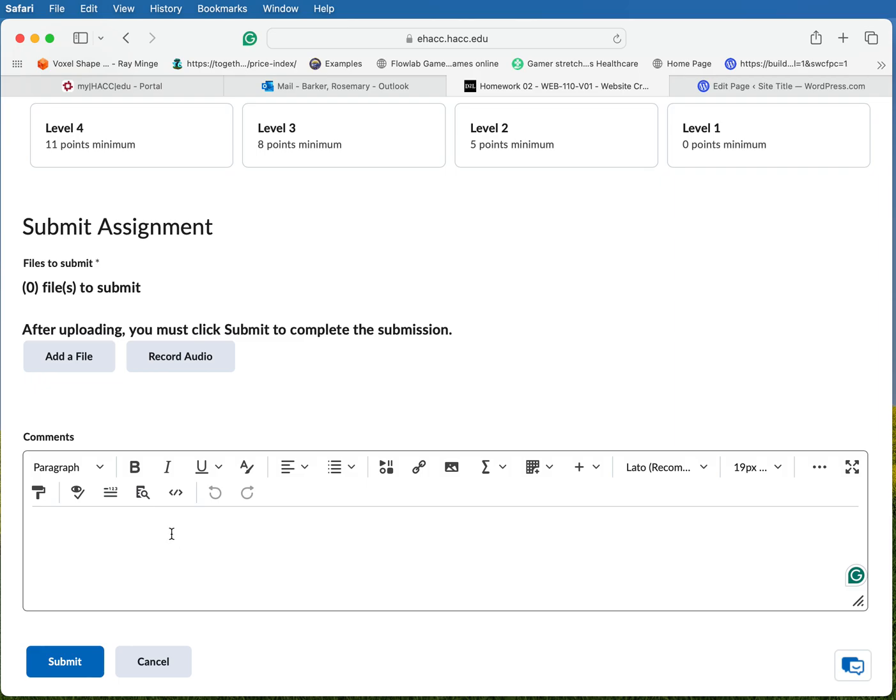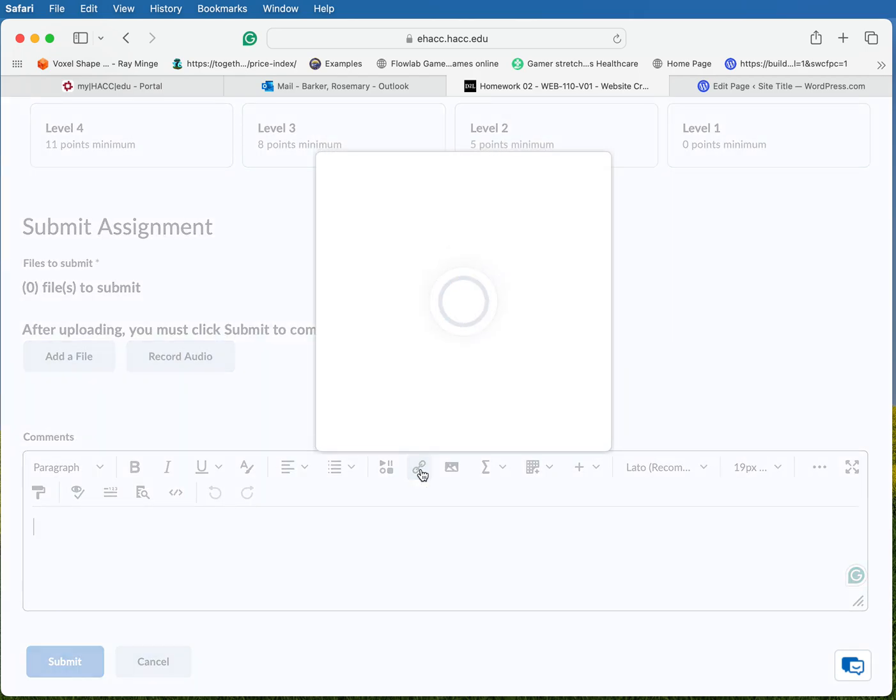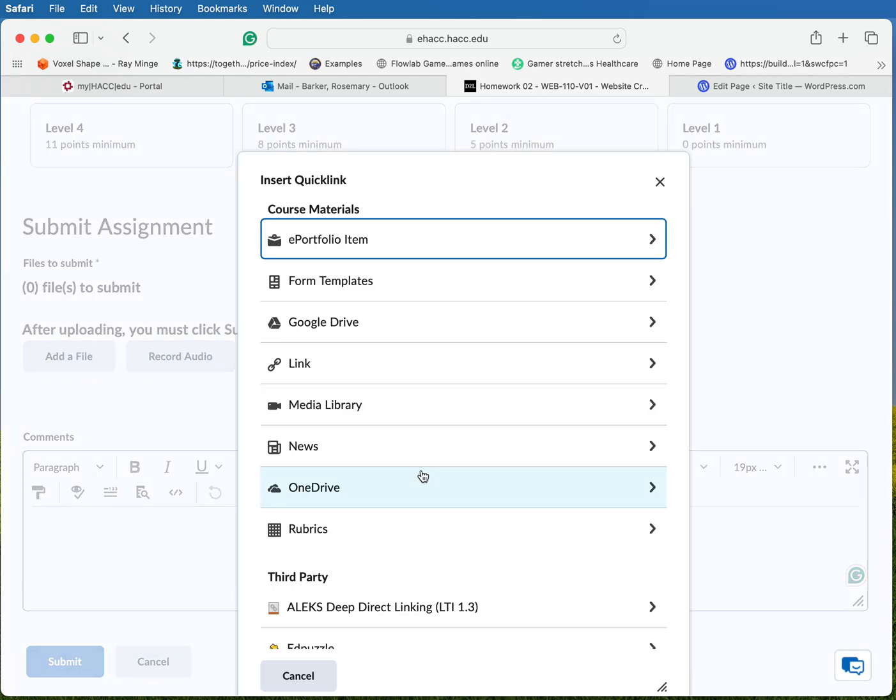So what you're looking for to create that clickable link is this icon. It looks like a little piece of chain. It says insert quick link. Go ahead and click on it. It's going to bring up a dialog box and what you're going to look for is the link. So go ahead and click on that one.